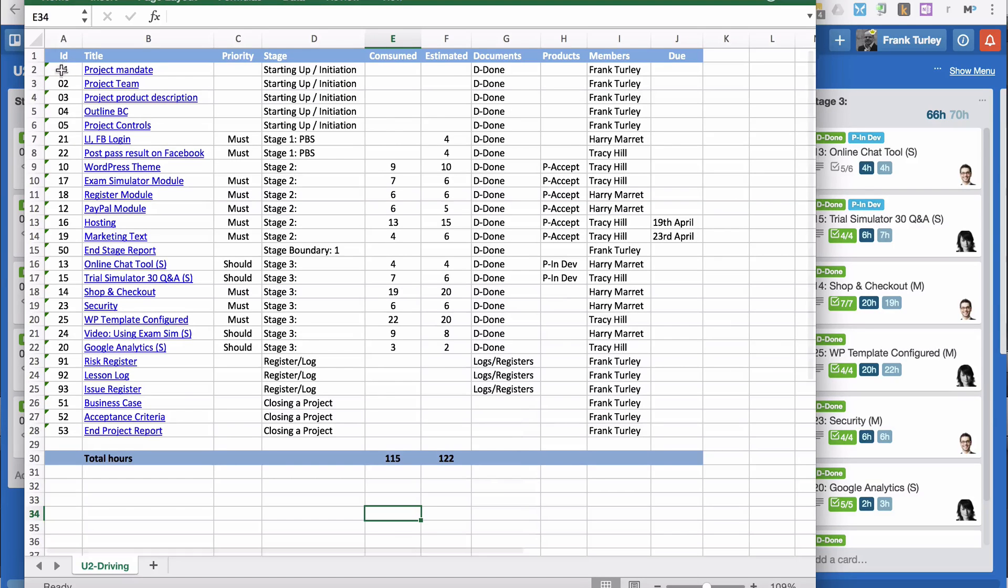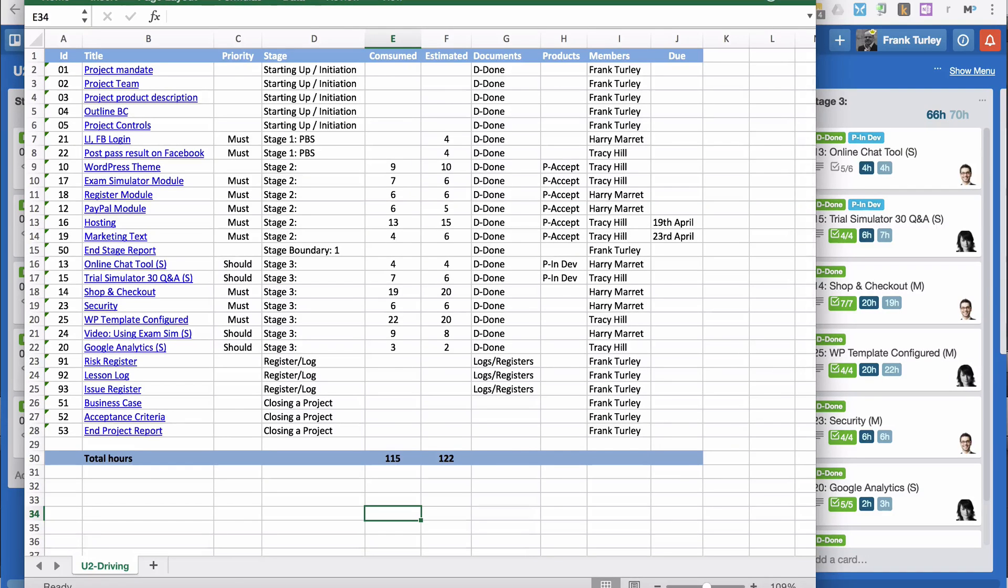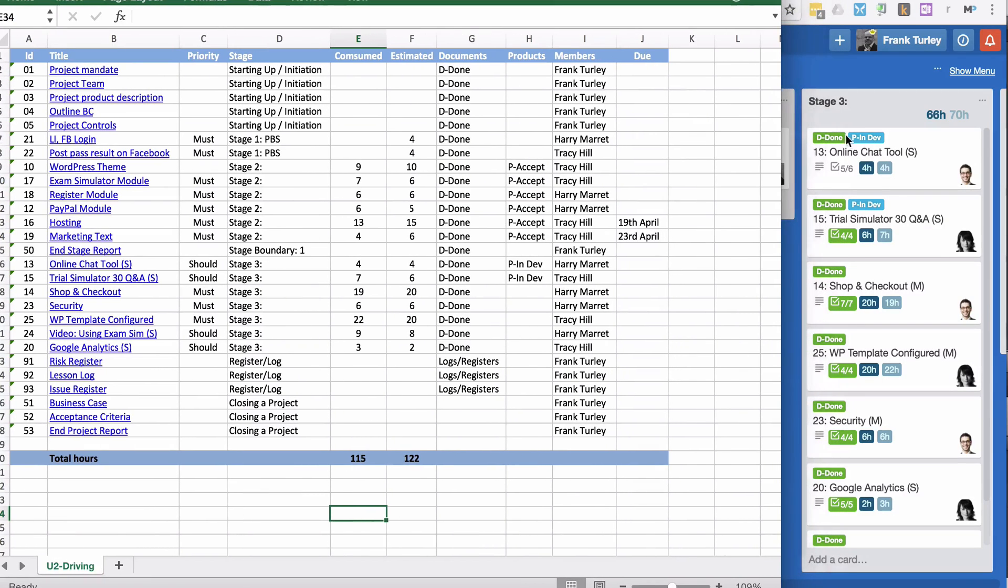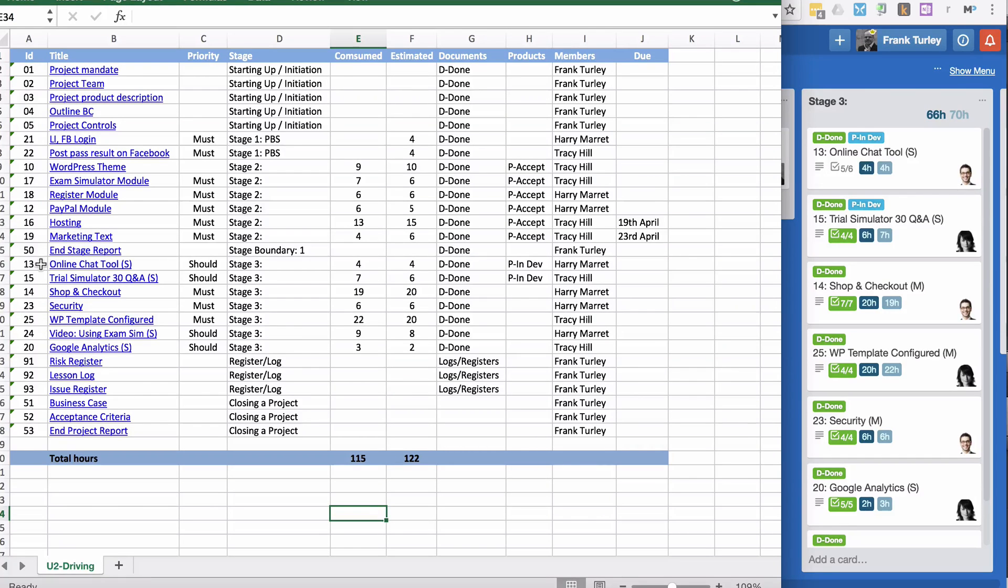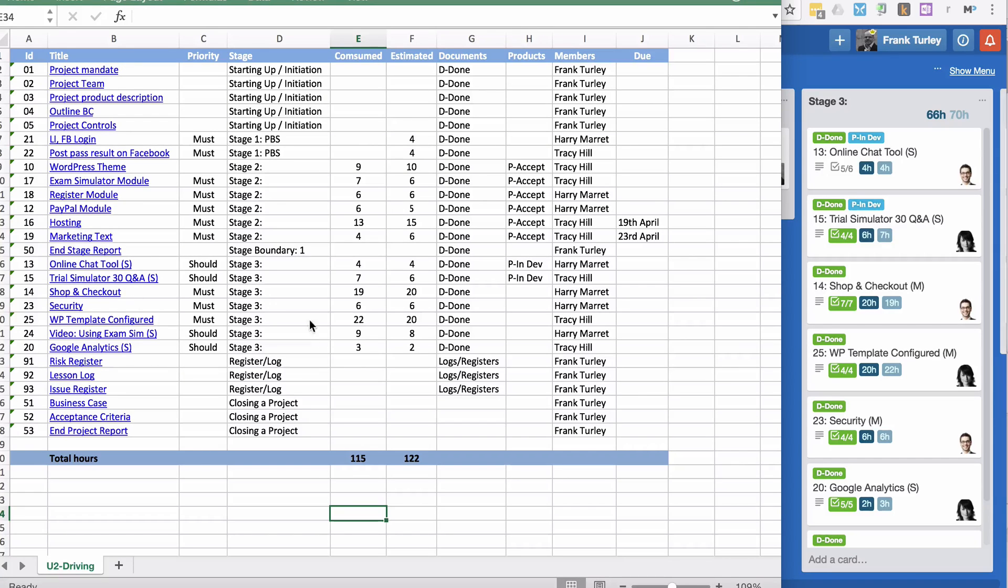Here we have the ID, which is taken from the product itself. You see here before the colon, we have number 13. That's it here. Then we have the product title. Actually these are linked to the cards, it's a URL. If I click on this, it will actually open the card in Trello, which is quite nice.